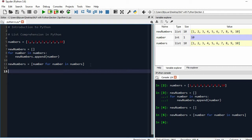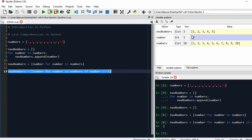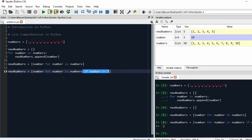Say we want to store only those numbers that are less than or equal to 5. We write: 'new_numbers = [number for number in numbers if number <= 5]'. Run it and the list now contains numbers from 1 to 5, because whenever a number is greater than 5 we are not putting it inside the new list.